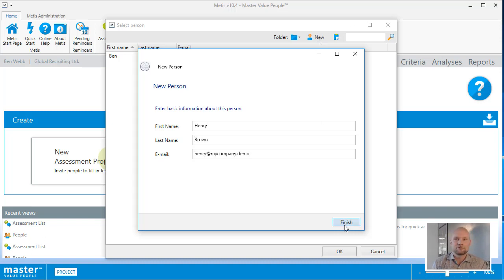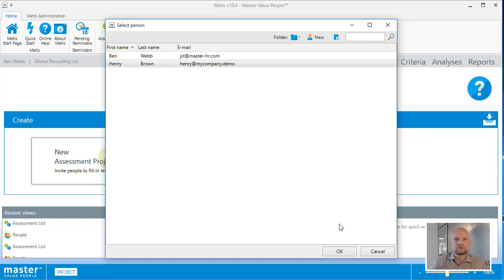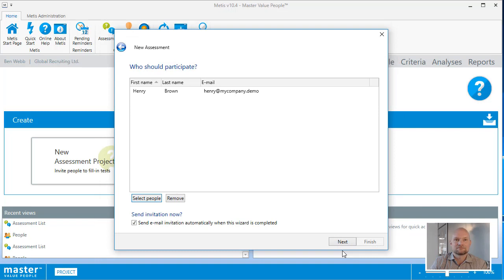After completing the personal information, click the finish button, and the person you just created is now pre-selected, so you can click OK to add that person to the assessment.